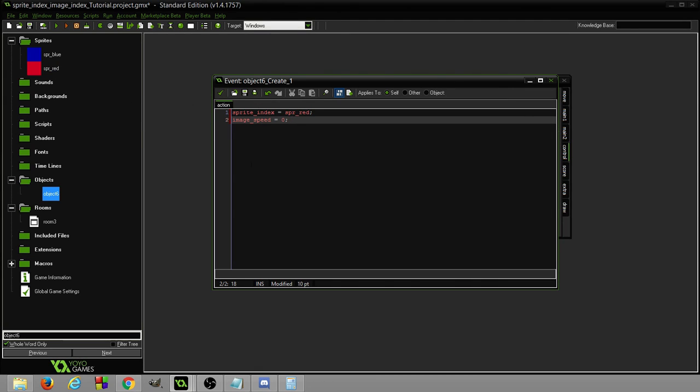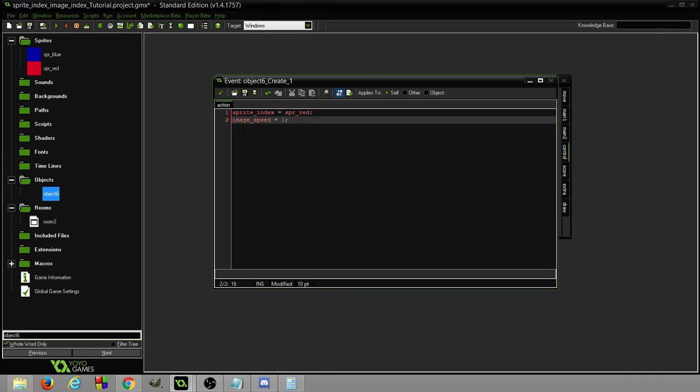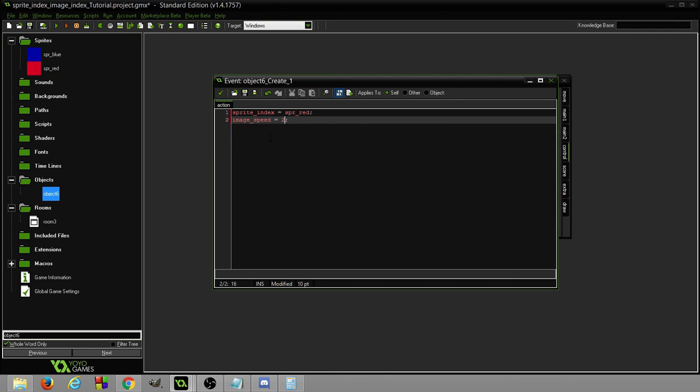If our room speed is 30, we have 30 steps. It'll change pictures 15 times in one second. Now if we had it at 1, if we set it to 1, then it would be 1 to 1 with the steps. So we'd be changing the image once every step. We can also set it to 2, so we will change the image twice every step.